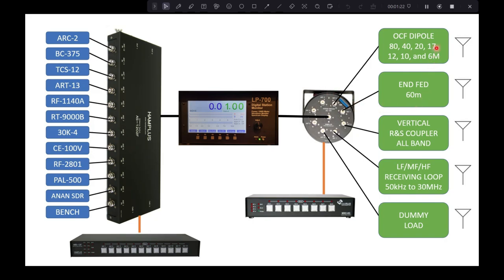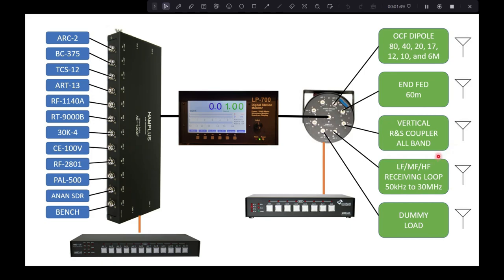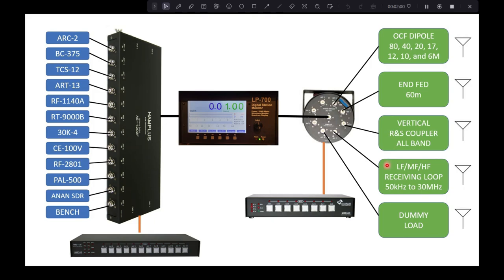So I've got an off-center fed dipole which covers these bands discreetly. I've got one end fed from the house out to a tree that is designated specifically for 60 meters. I have a vertical, a 43-foot vertical with about 11 radials. And it's got a coupler at the base of it, which is a big honking Rohde & Schwarz military coupler. And this essentially will tune up anything. I can tune up any band at all.